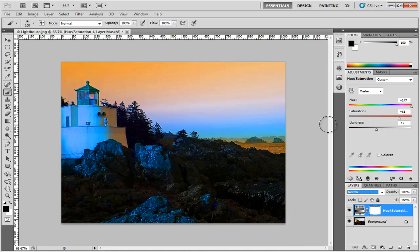Now on top of that, you also have the power of masks along with your adjustment layers. So that if you wanted to, you can control where an adjustment layer is and is not affecting a particular image.